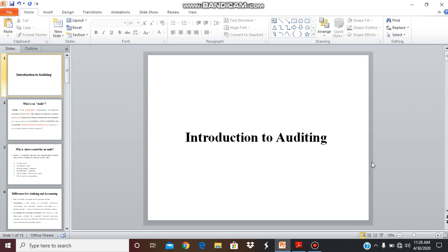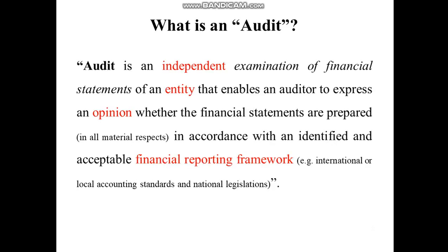Assalamu alaikum and welcome to all of you in this auditing course. This is our first video lecture on auditing and we would start from the very beginning with the basic introduction. According to the International Standard of Auditing, an audit is an independent examination of financial statements of an entity that enables an auditor to express an opinion whether the financial statements are prepared in accordance with an identified and acceptable financial reporting framework.